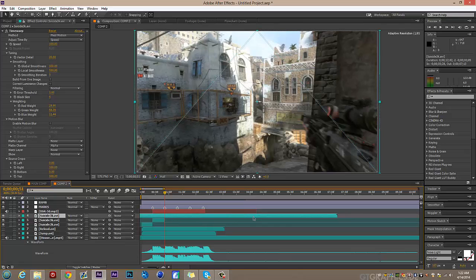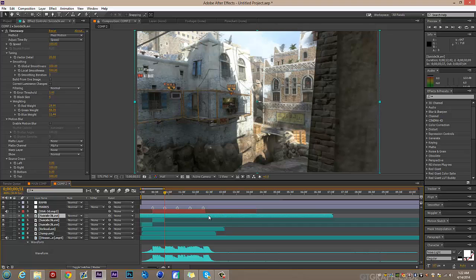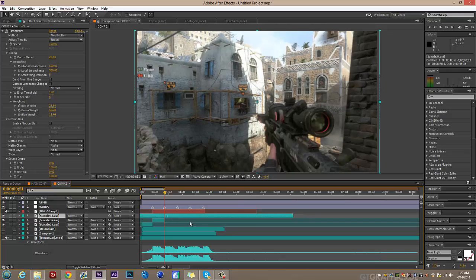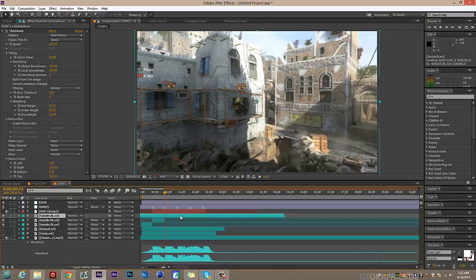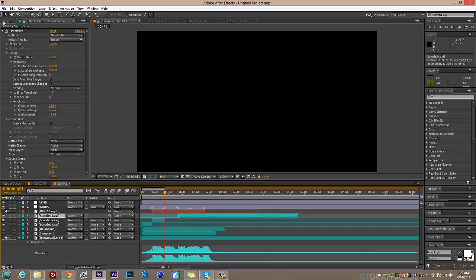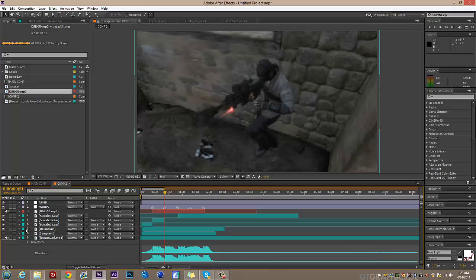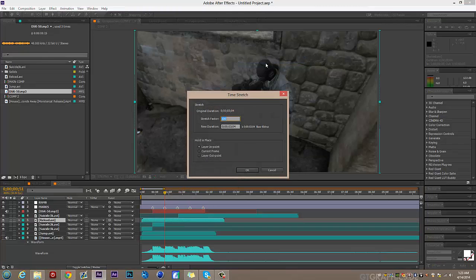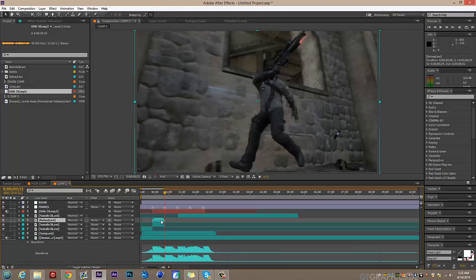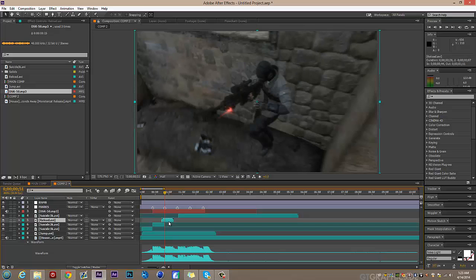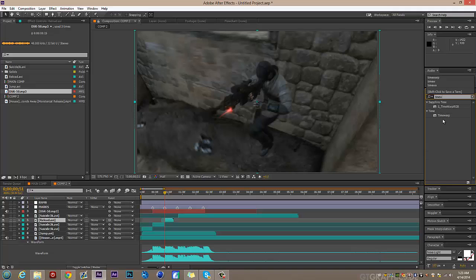I'm going to go to where he jumps. Actually, I'm not going to put this yet — I want to put a cinematic first, so we'll save that for later. Next is the reload clip. We're going to place it here and speed it up to about 15. Then do the same thing with Time Warp.